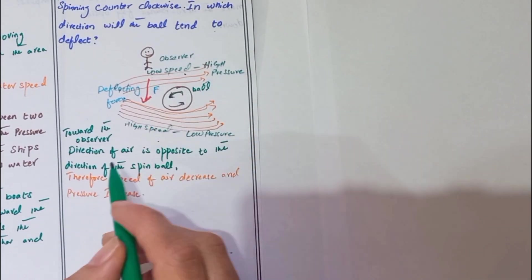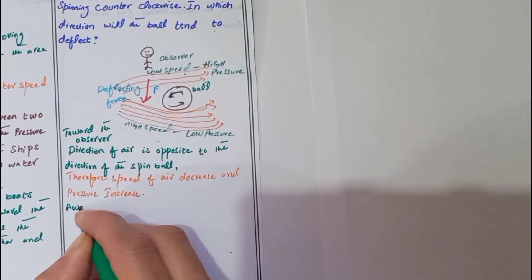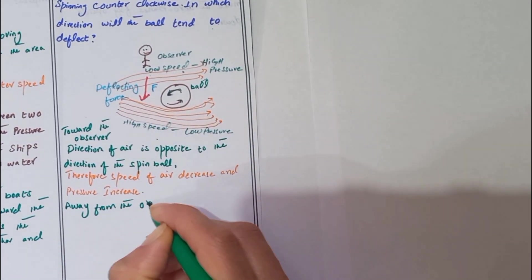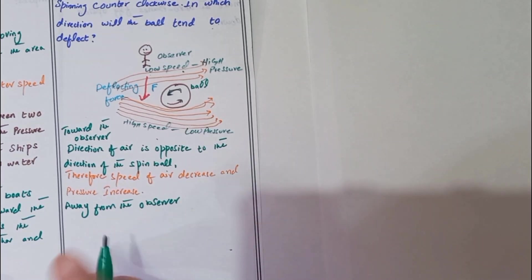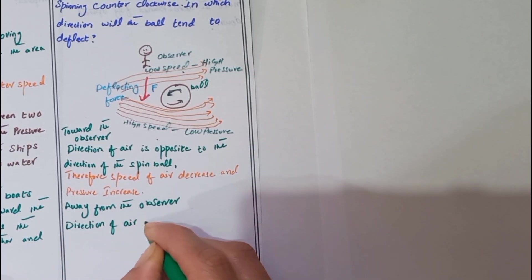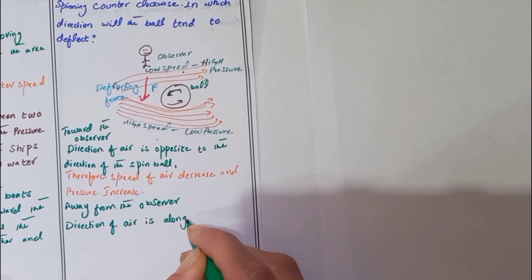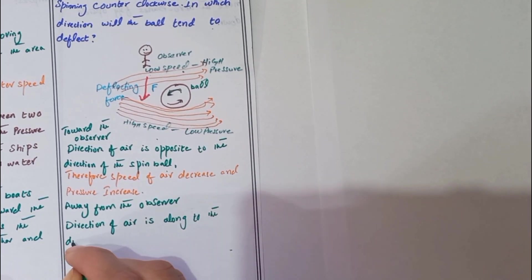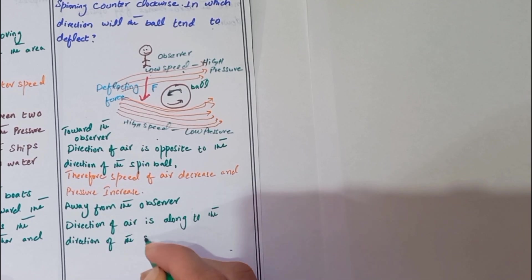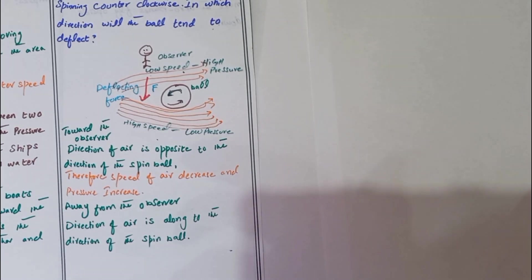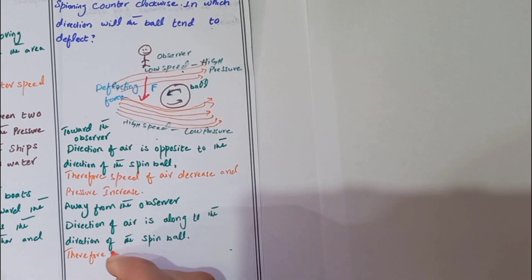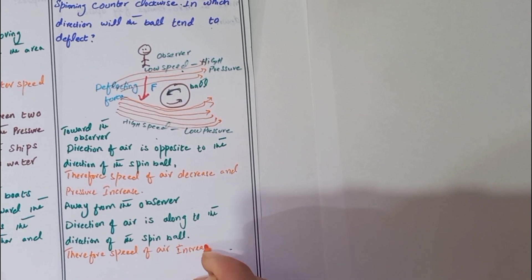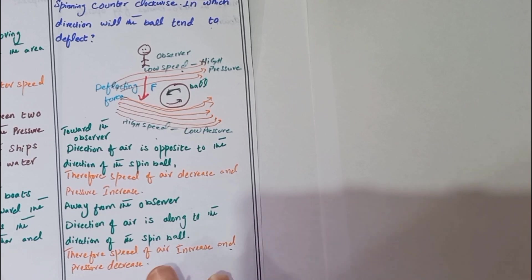This is toward the observer. Away from the observer, direction of air is along the direction of the spin ball. Therefore, speed of air increases and pressure decreases.